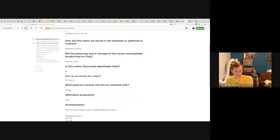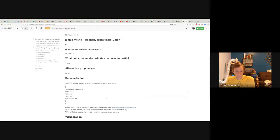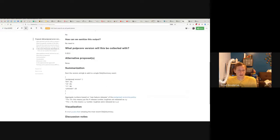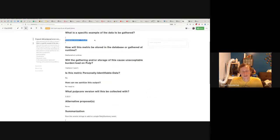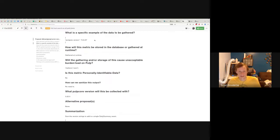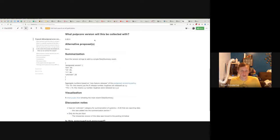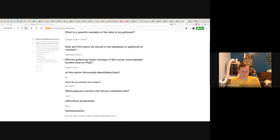We're proposing this be included in Pulp Core 3.22. We didn't have any other alternative proposals. How will summarization look? This is an important one because what happens is each system posts a metric individually. Then every day on the server side of the telemetry site, a summarization job runs — it's a management command to Django — and it says summarize, and it produces what's called a daily summary. That summary aggregates all systems that have posted their data, including this metric, in the last 24 hours.